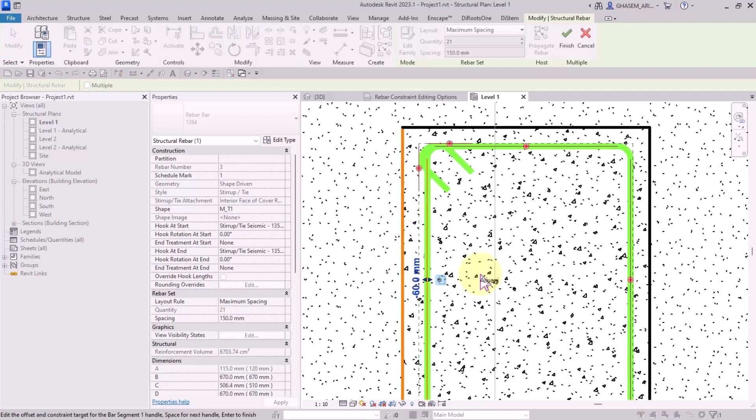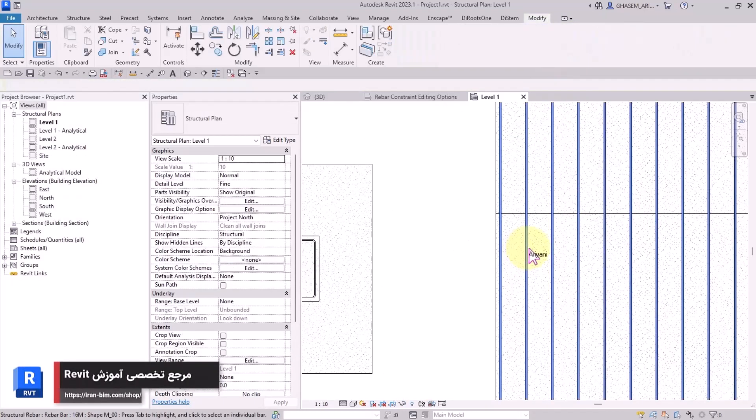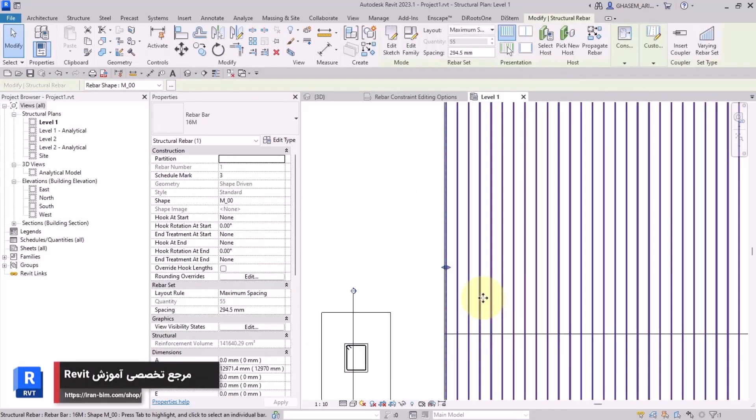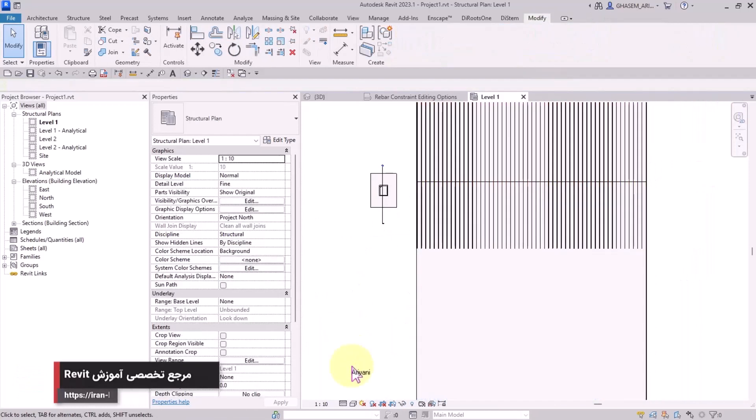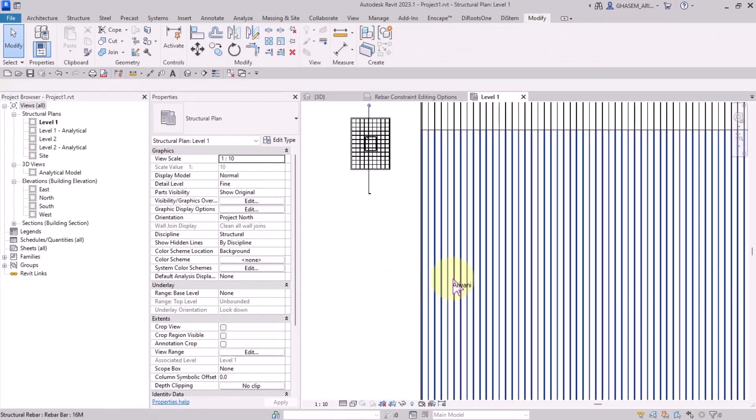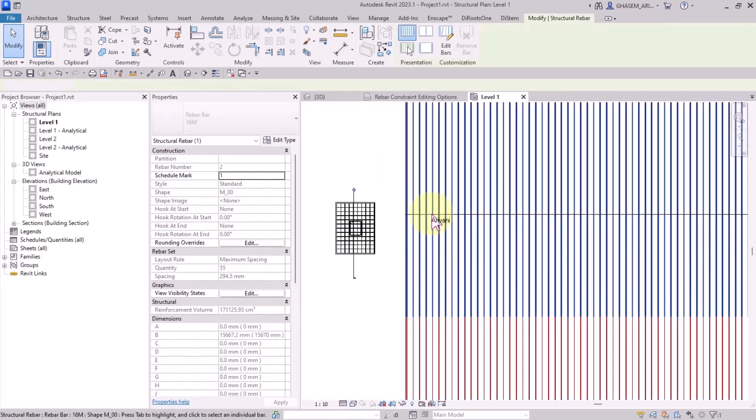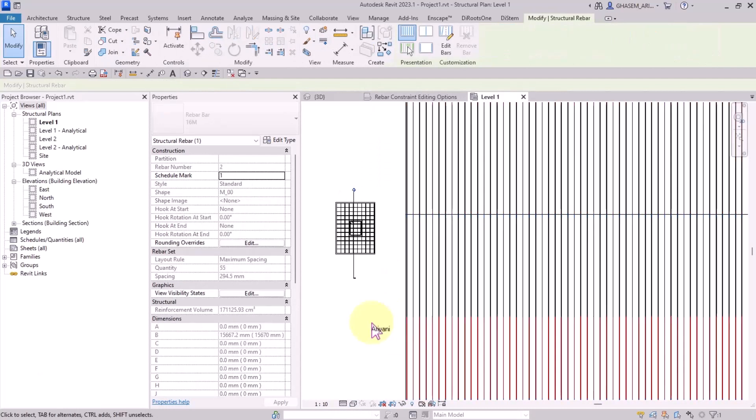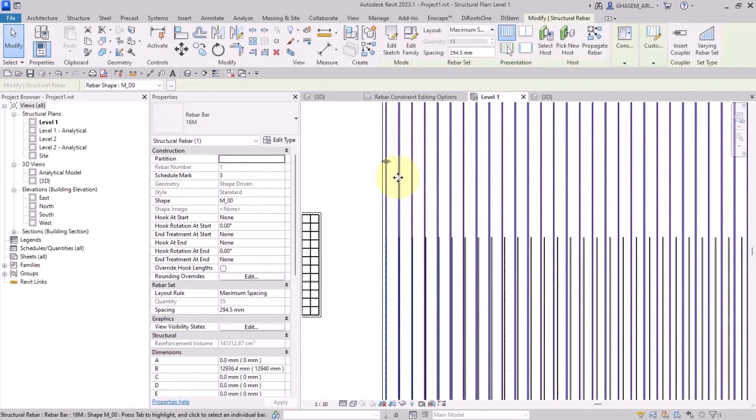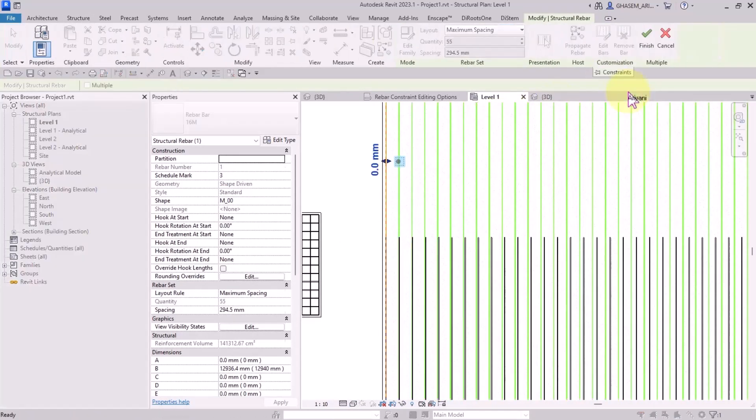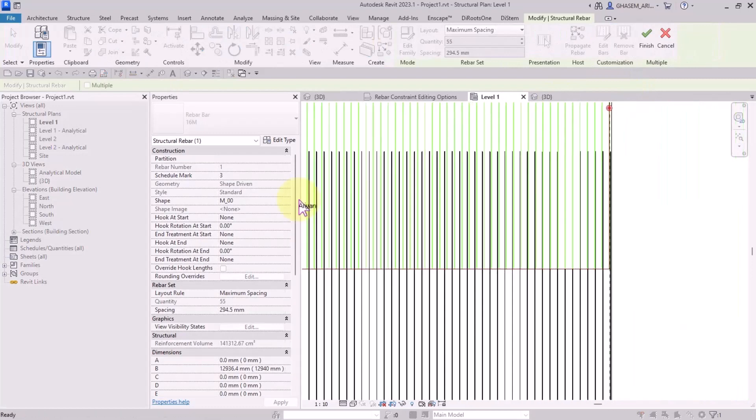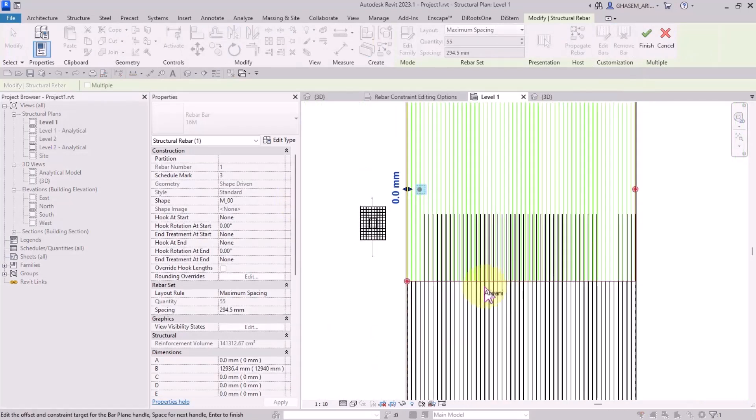You can define the offset minus 60, and finally click on finish to save the changes. Very well, let's cover other options. For example, here I got two mesh networks which are overlapping each other. I select one of them, then I want to edit the constraint.